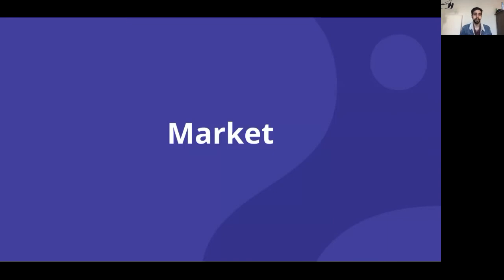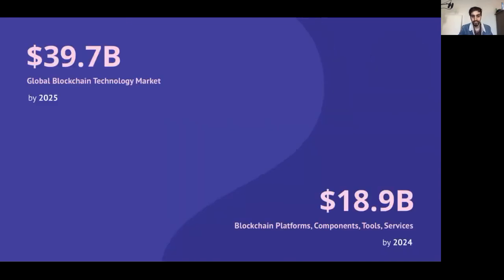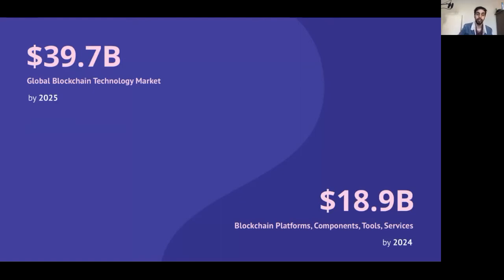Speaking of money, let's dive into the market. According to a recent study on Statista, the blockchain industry is forecasted to reach about 40 billion dollars by the year 2025. Nearly half of that is the market for developer tools, just like WeaveID — this is an opportunity we're really excited for.